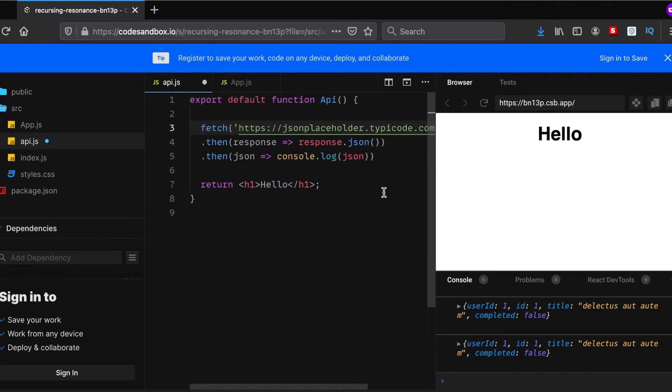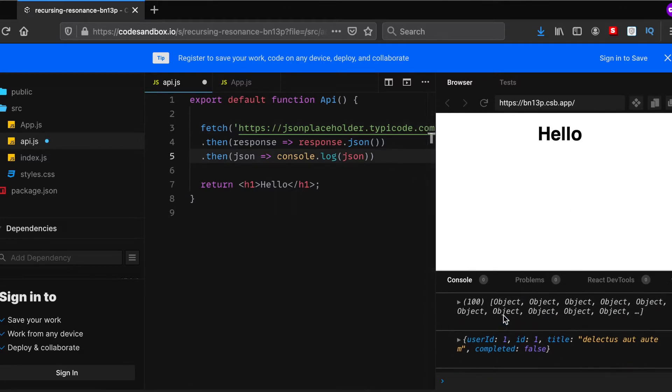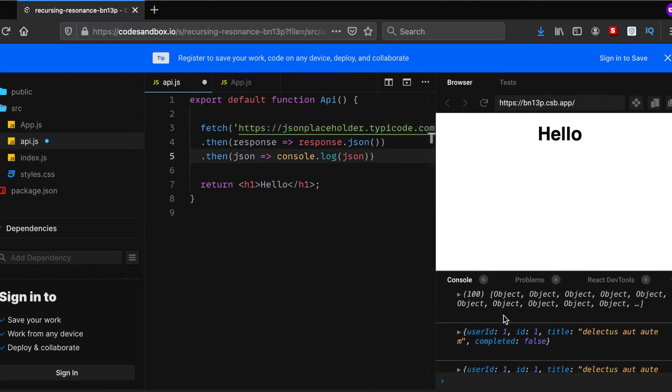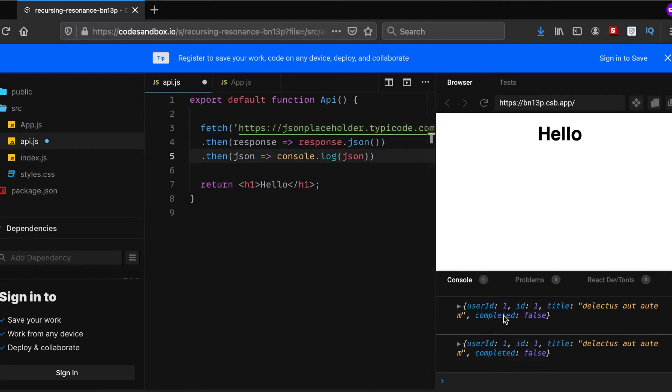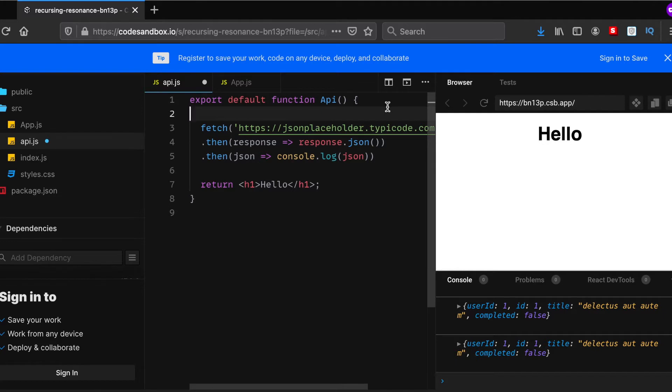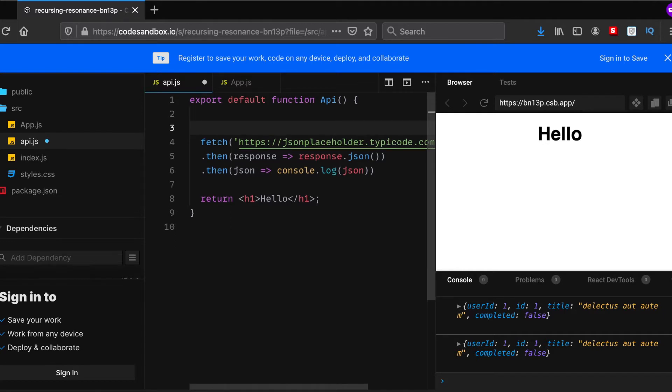Alright, so let's get started. As you can see here in my console, we can see the API data they were receiving, but there is no way to render it. So let's see how we can render it.